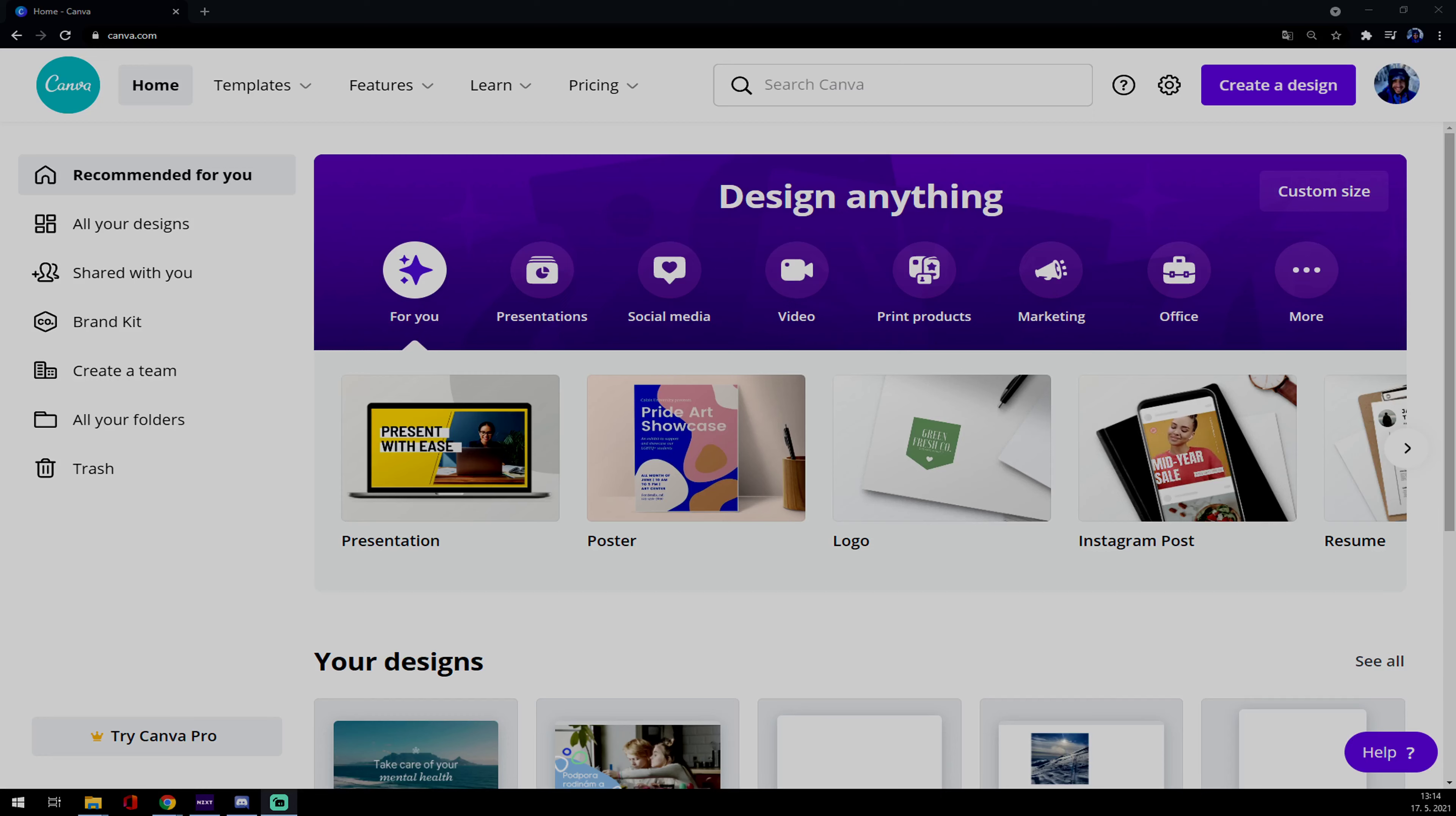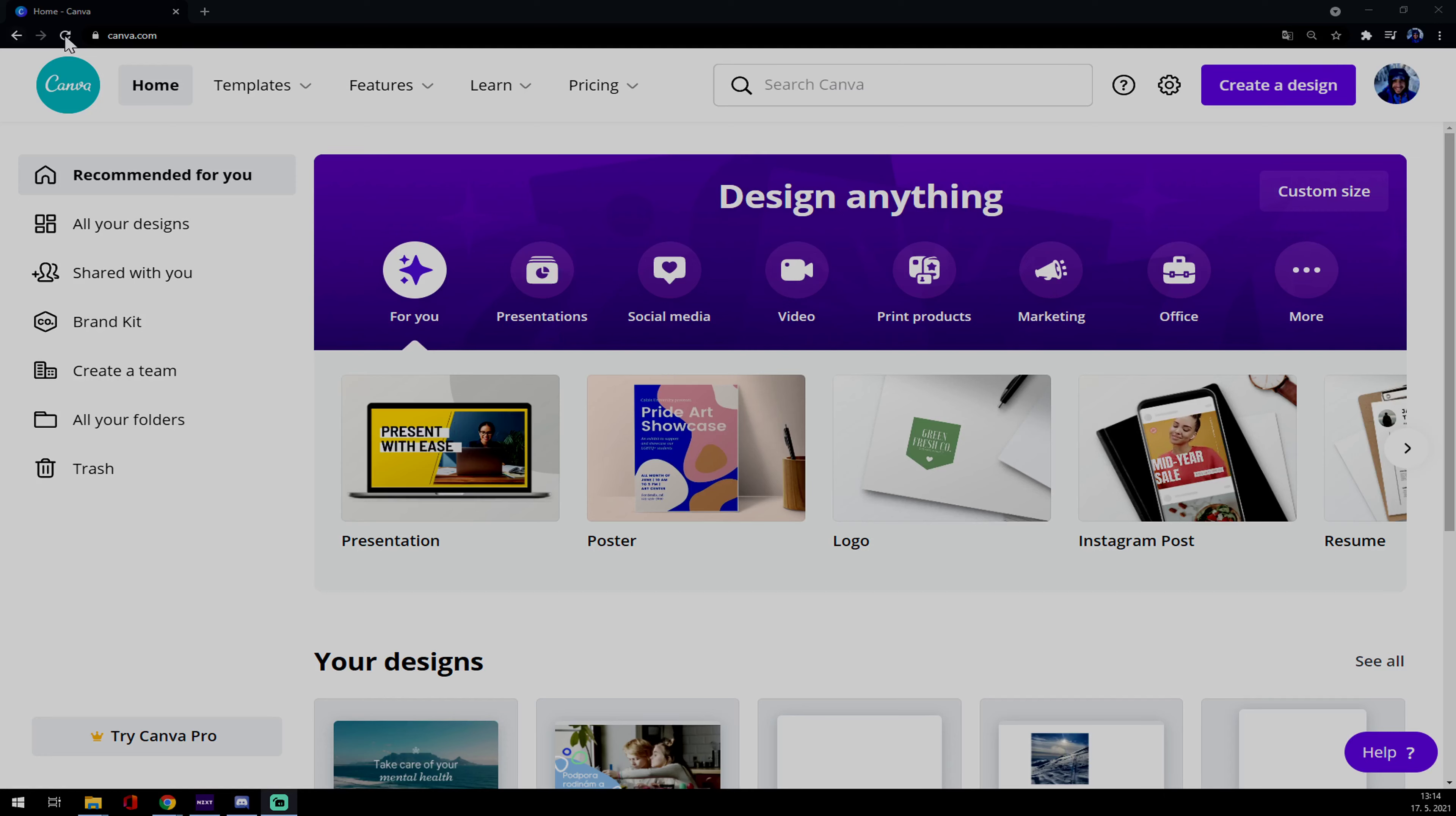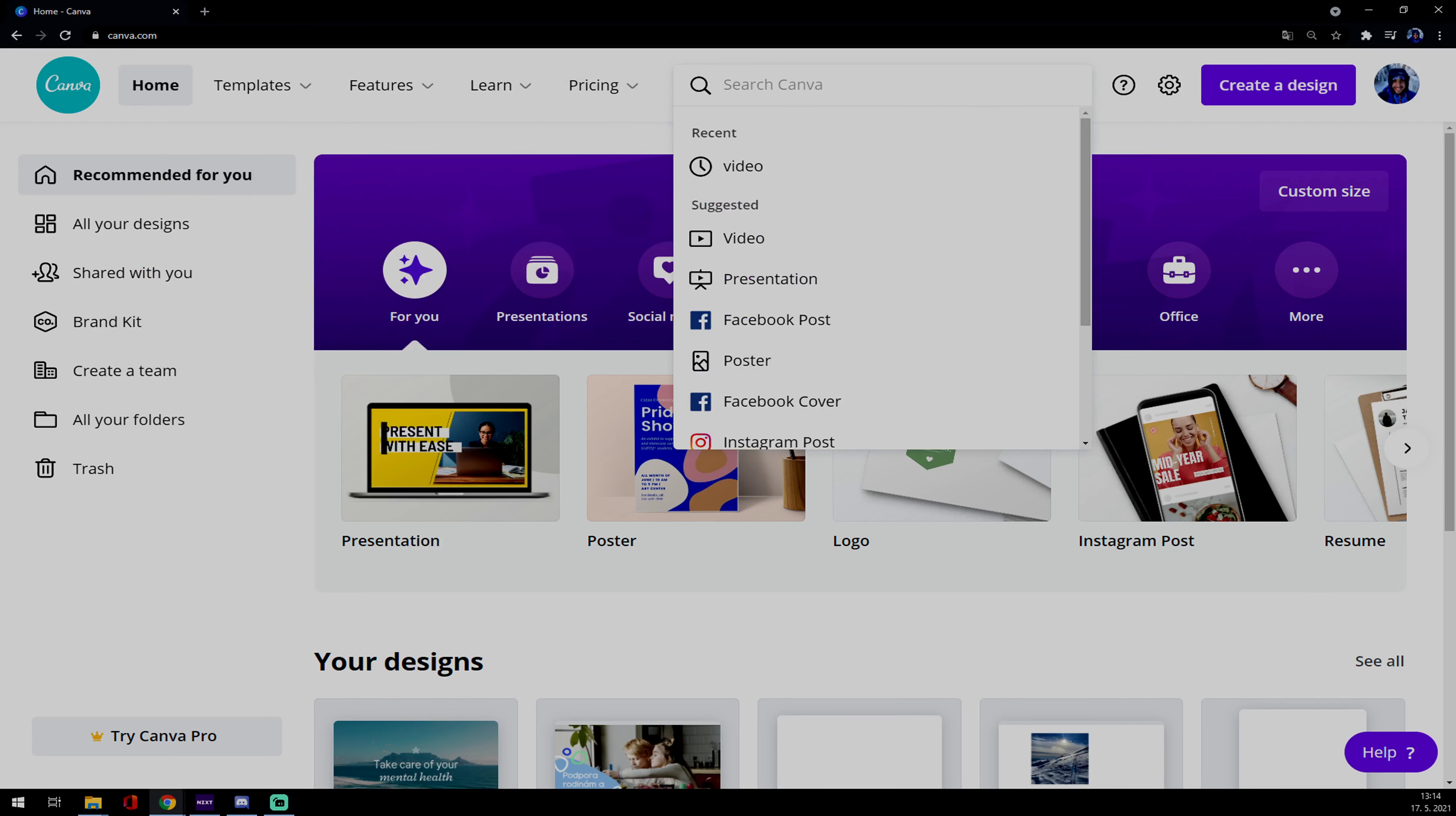Hello guys, my name is Matthew and in today's video I'm going to show you how you can pick and adjust a random video in Canva. First of all, we want to go to the upper corner of our Canva website at canva.com.